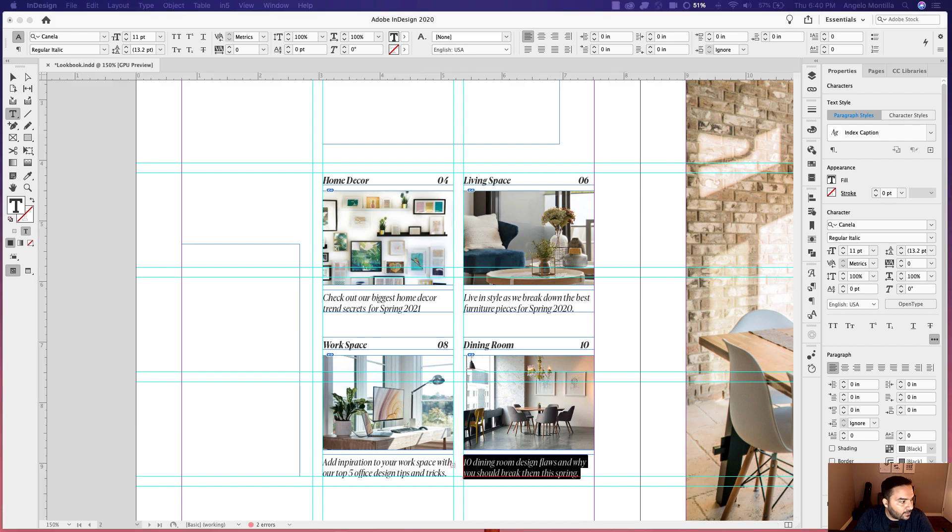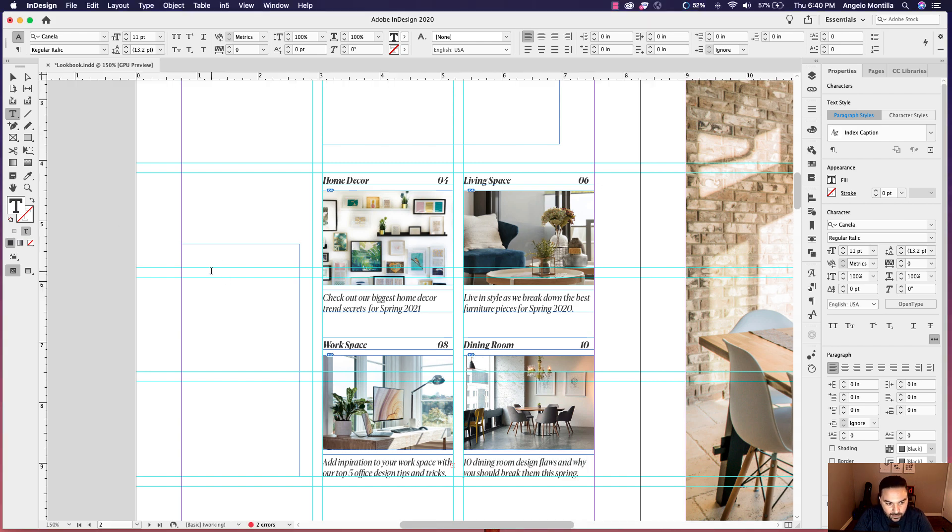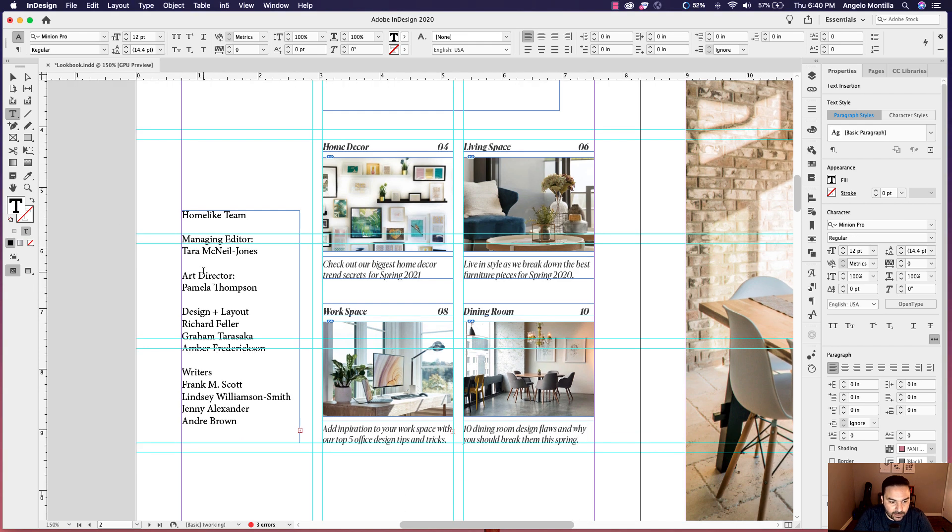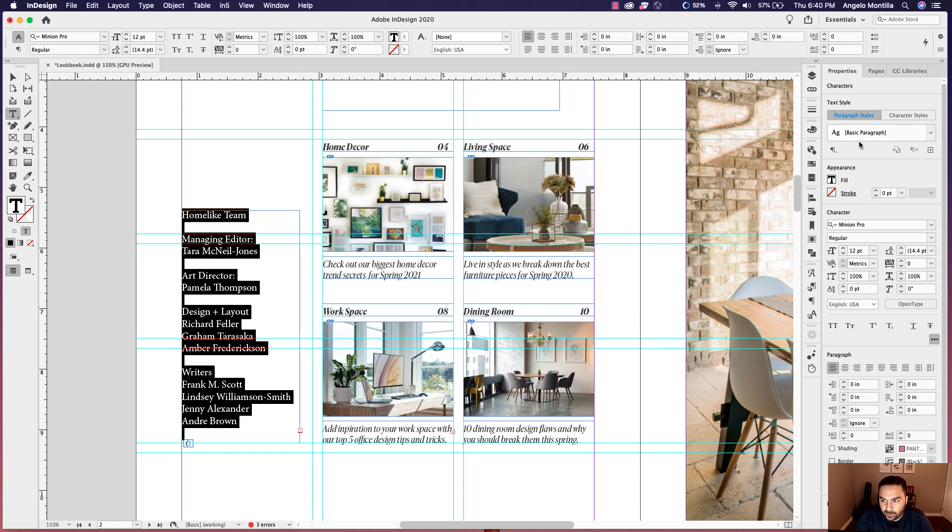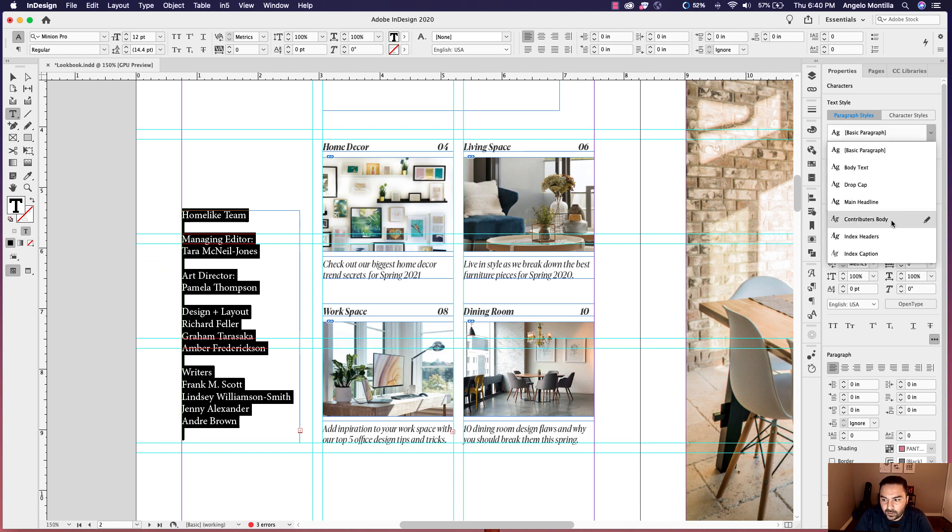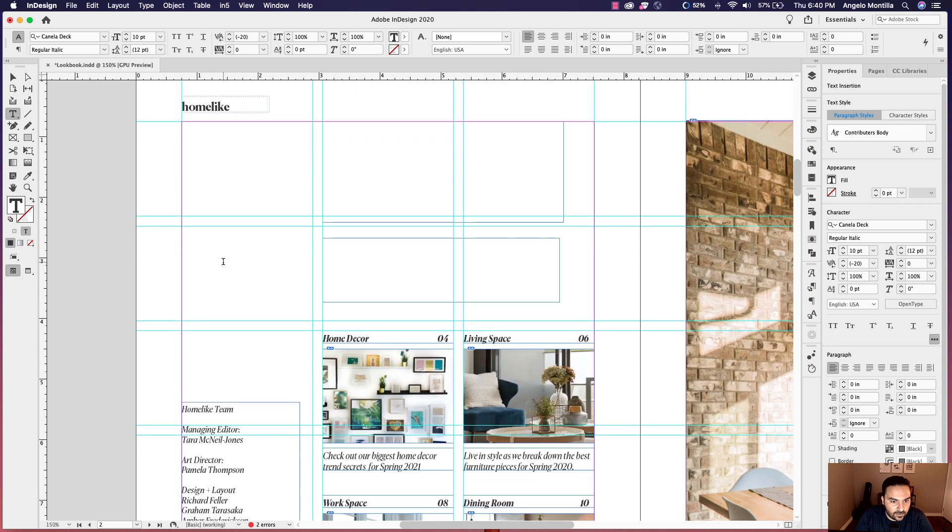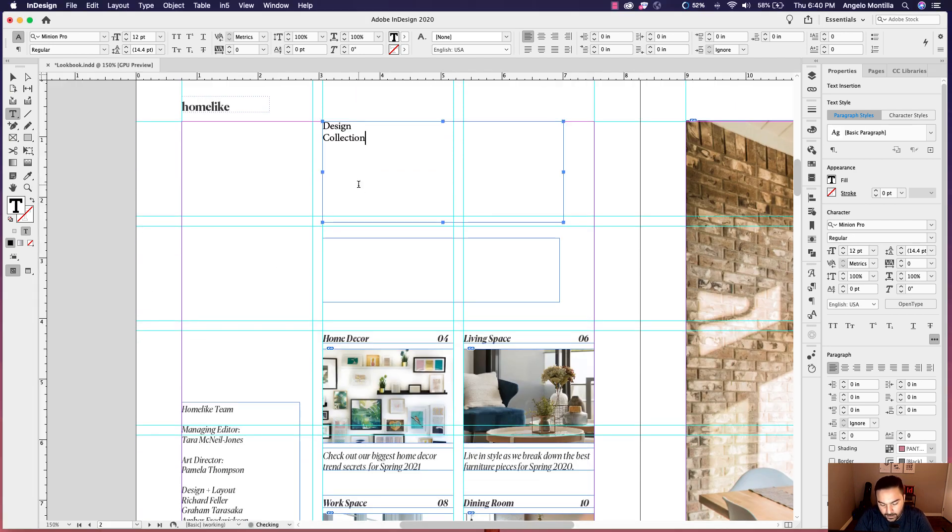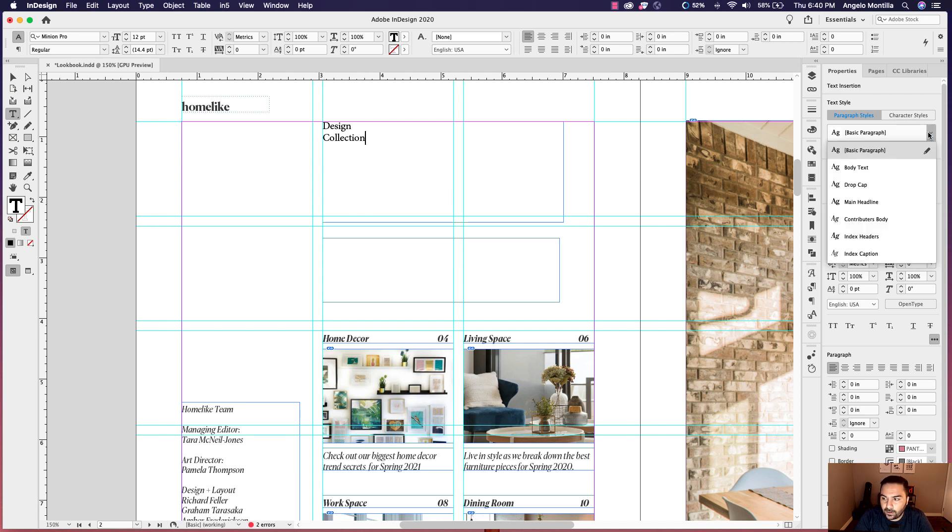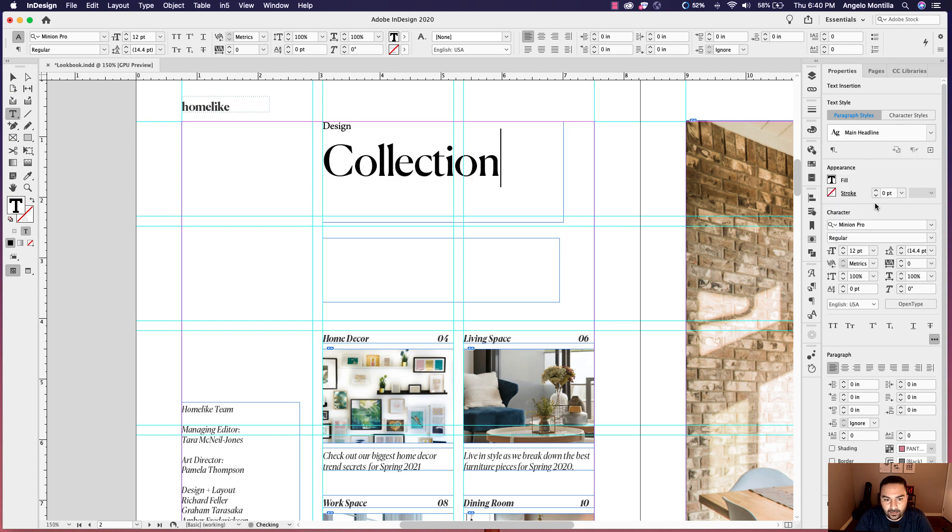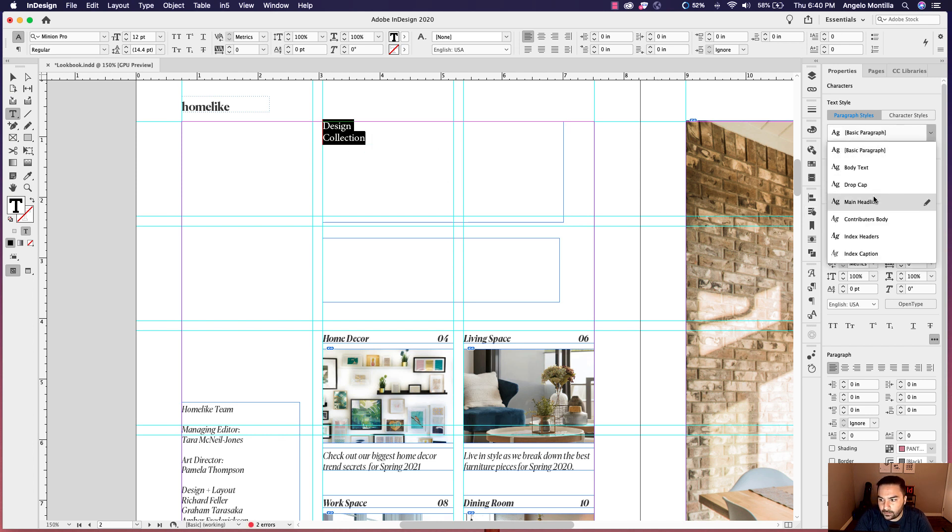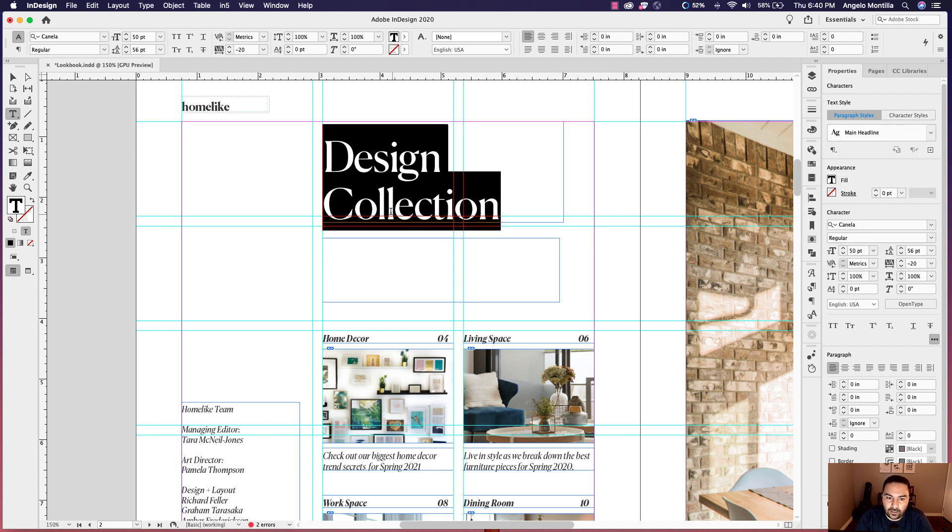I have a little sidebar here with the contributing team or the managing editor and the writers and the photographer for this publication. I'm just going to highlight that. And I called this one contributors body. So that fits nicely. The headline here is going to be design collection. I'm just going to put my cursor in there and this one's called main headline. Let's select all of it. Main headline. You can see that's a beautiful typeface.